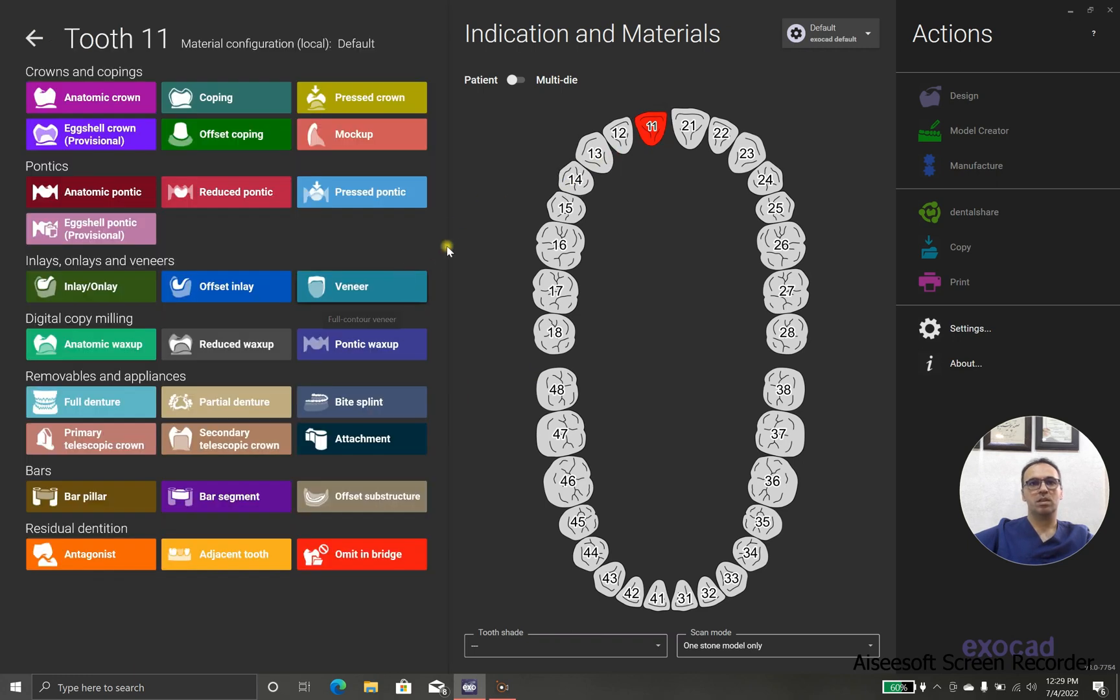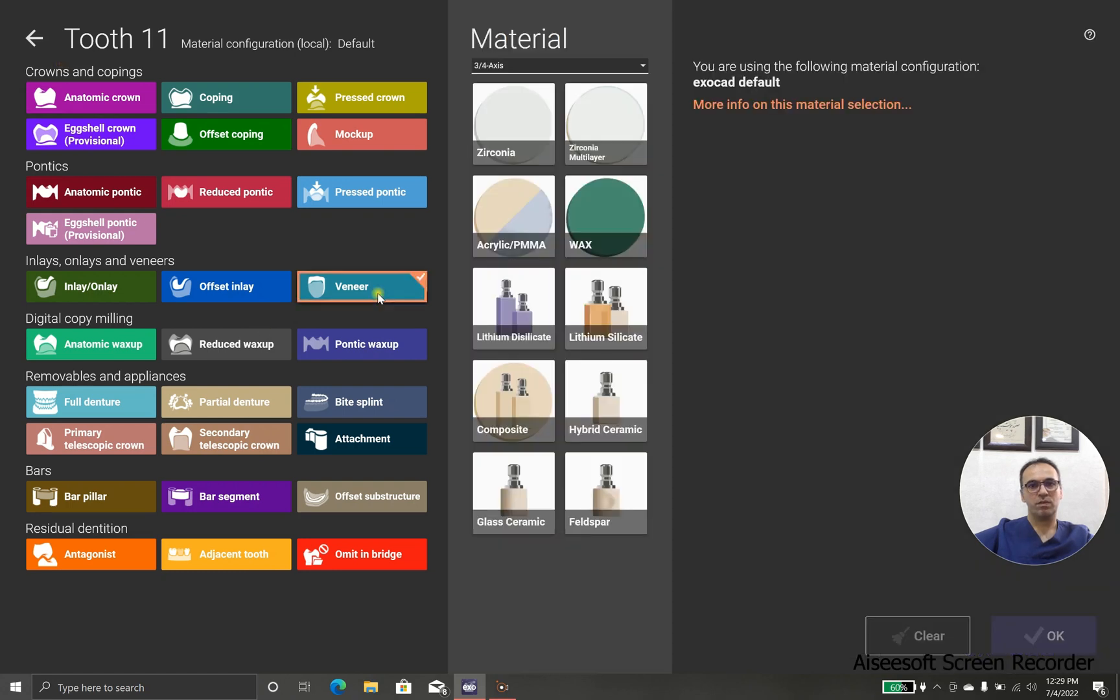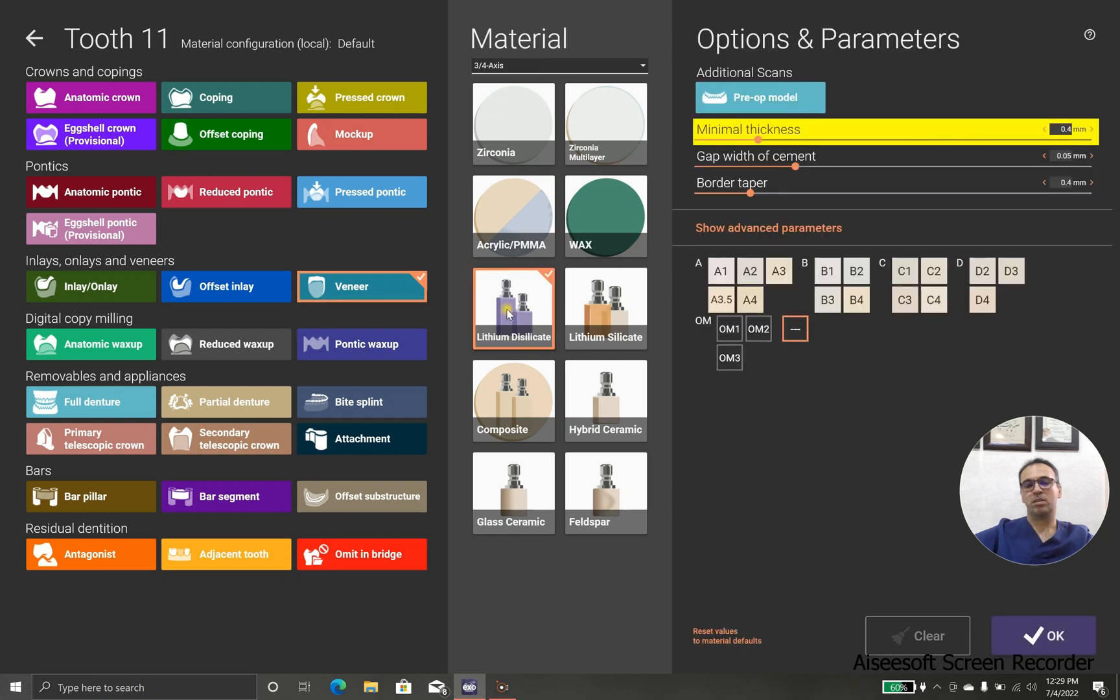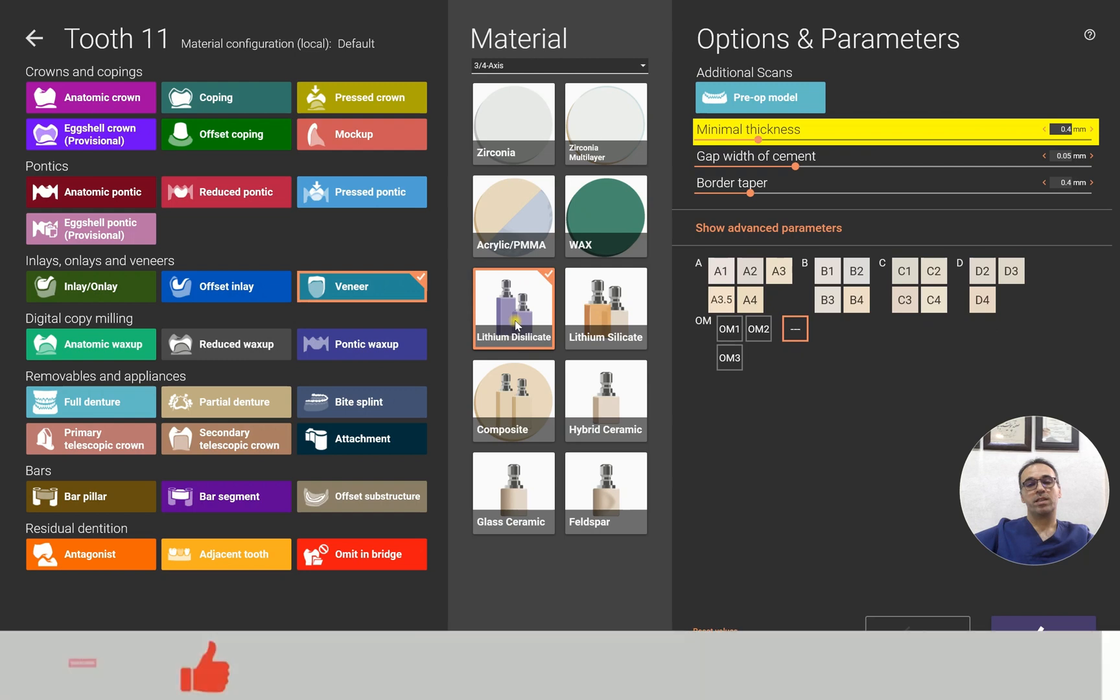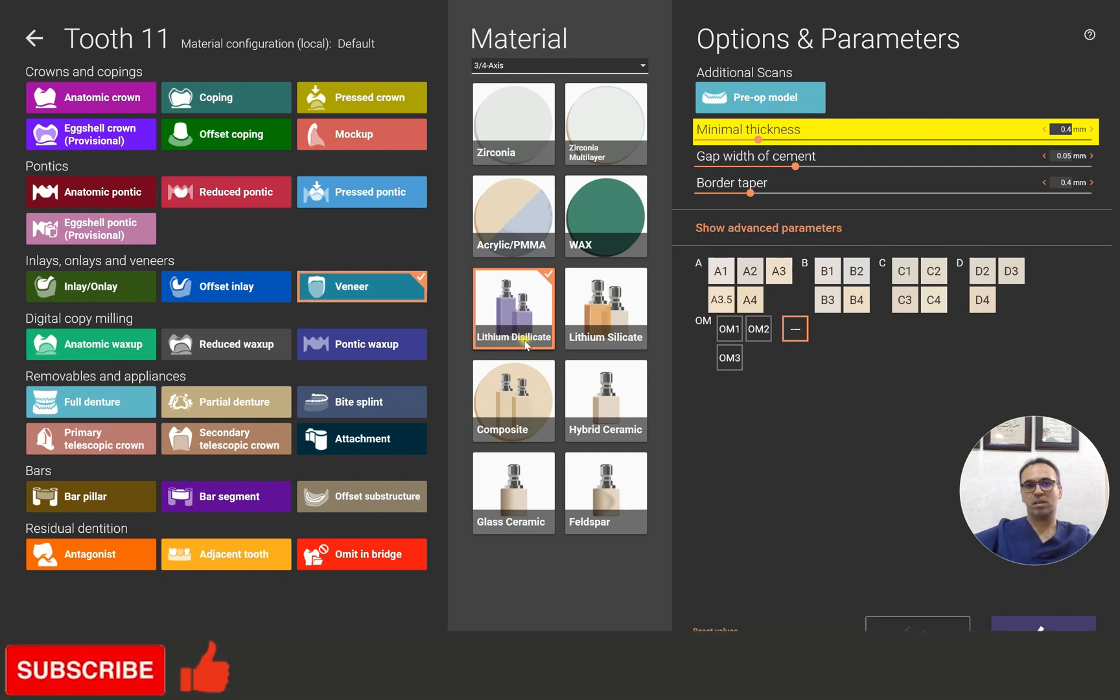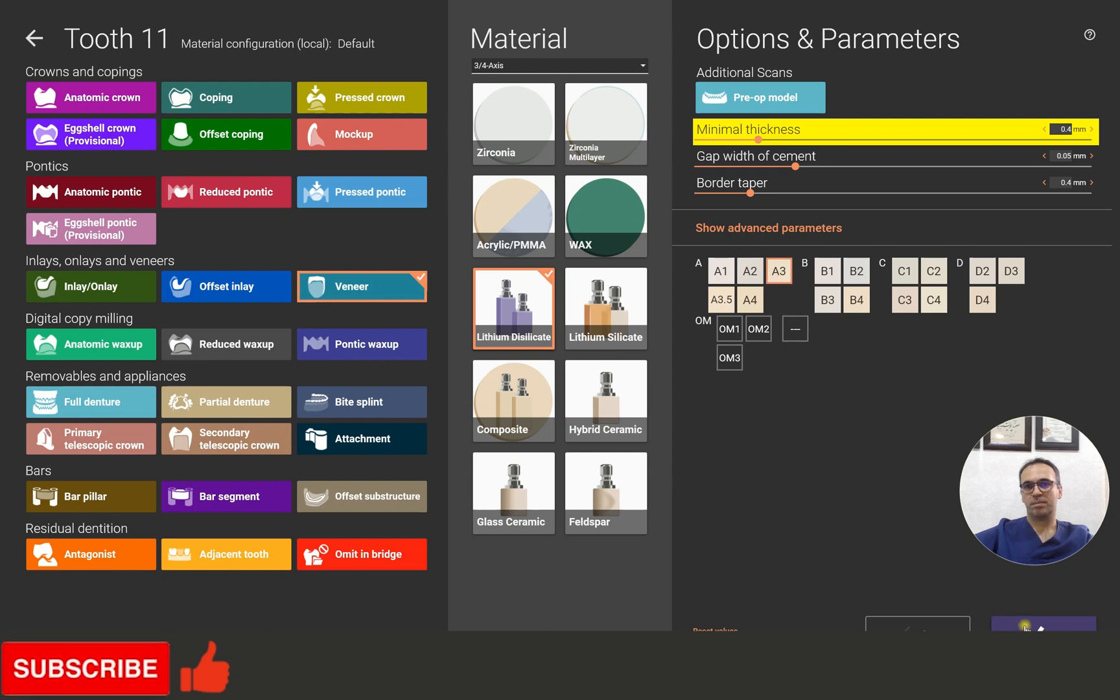We are going to indications. I choose veneer because I'm going to mill it with InLab M6L by Sirona, that's a 4-axis milling machine. I use 4-axis, and I want to use IPS Empress Emacs CAD, so I choose lithium disilicate with shade A3.